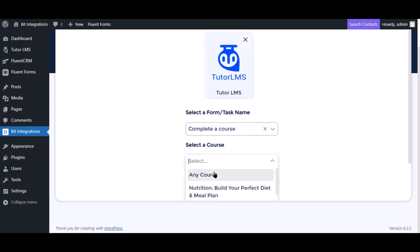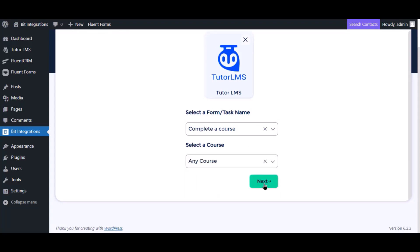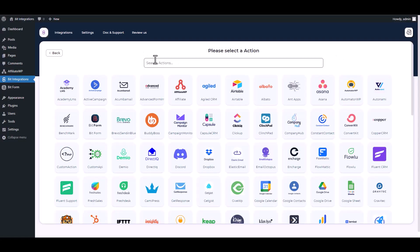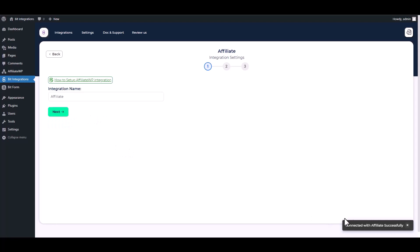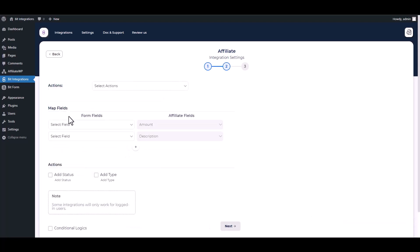Then click Next. Search and select Affiliate, connect with the plugin. Plugin connected successfully. Next, choose an action.